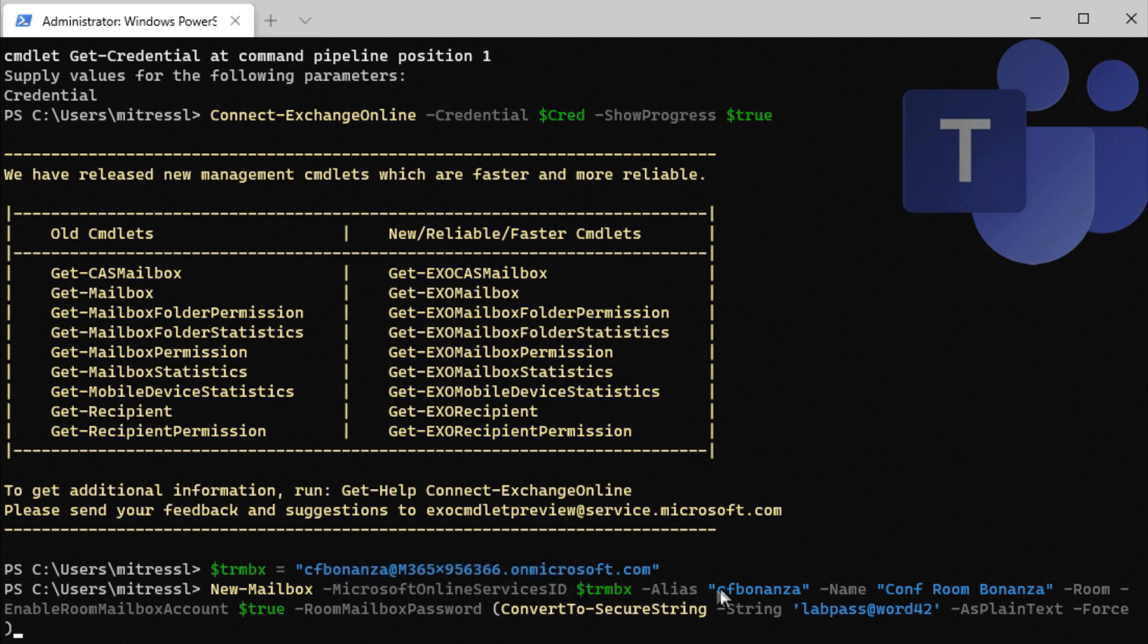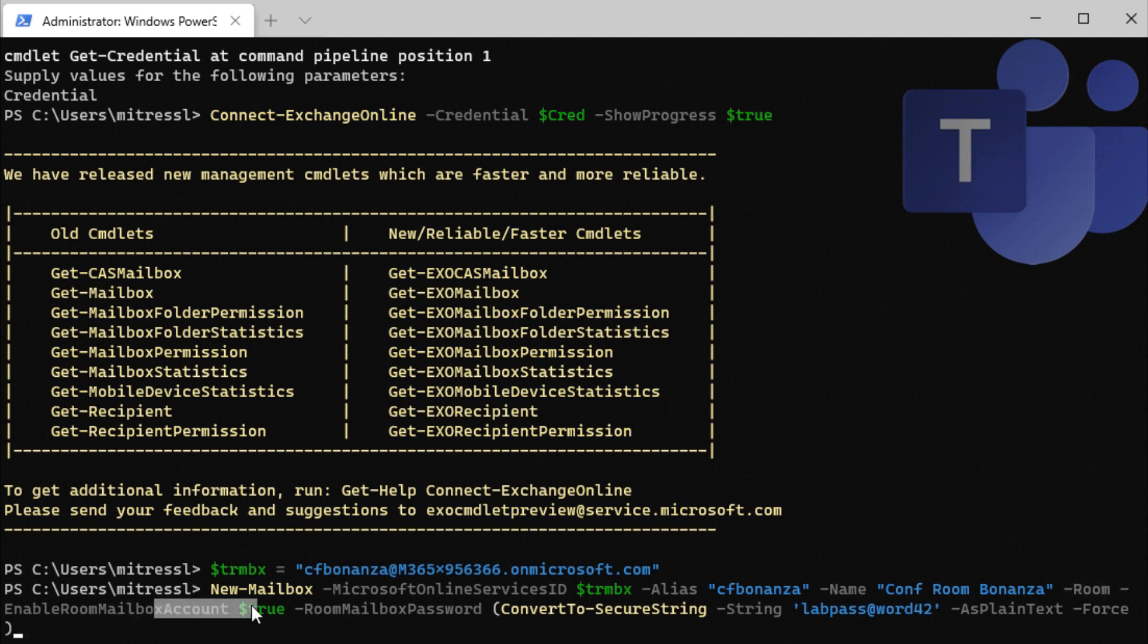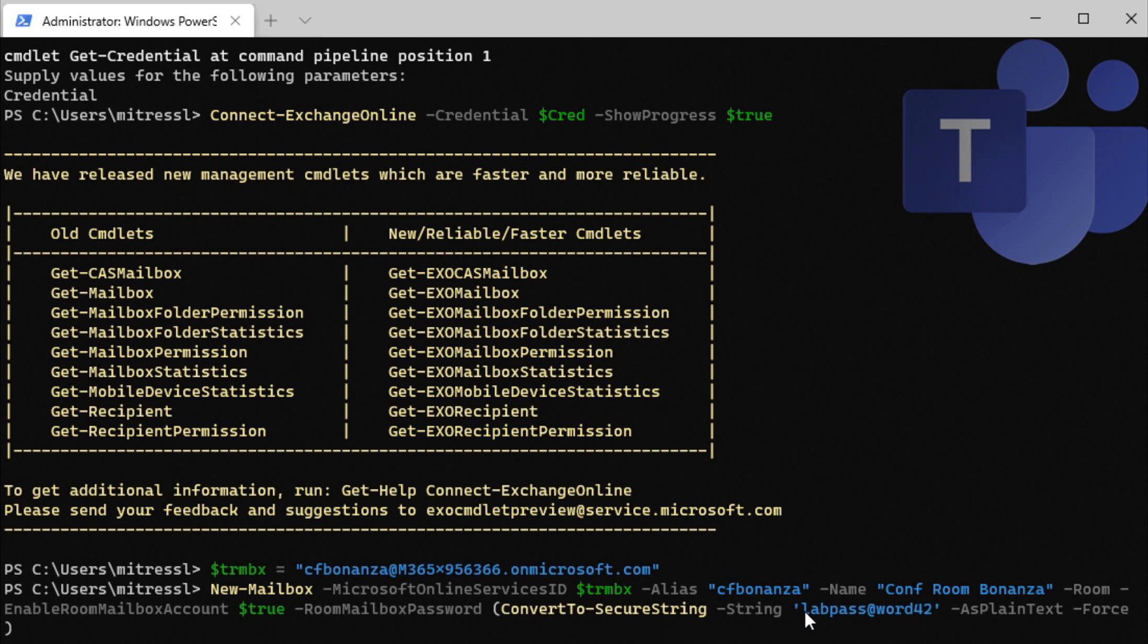Creating an alias and then we create a display name that's easier to read. We're letting Exchange know that this is a room and to enable the account. And then we're going to set the password which here is in clear text. So you can see right here the password is labpass at word 42.